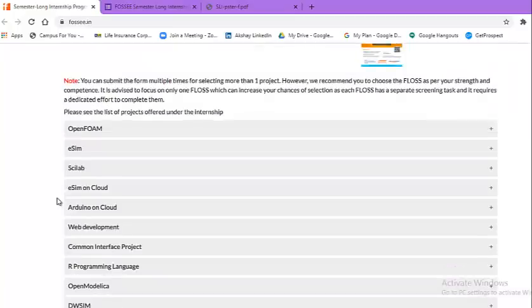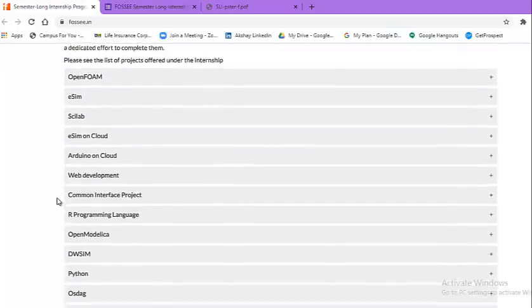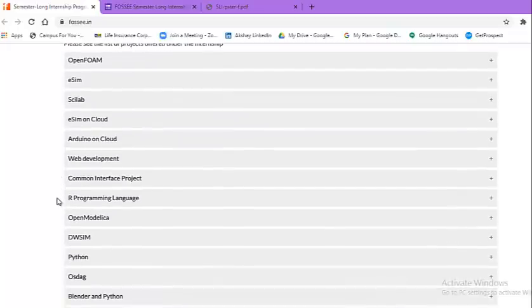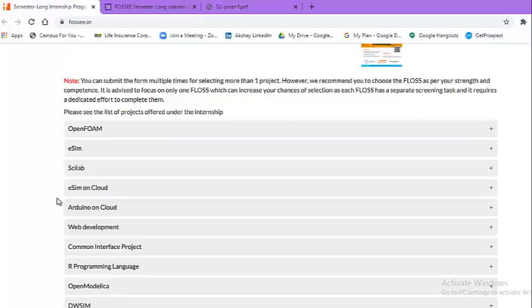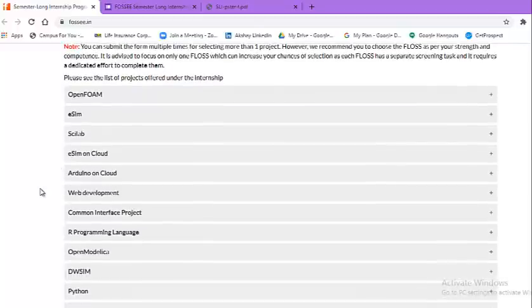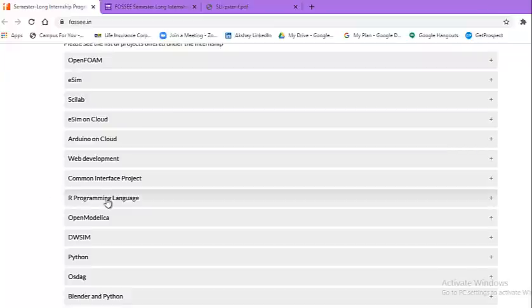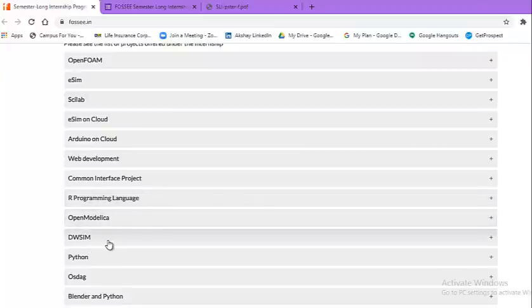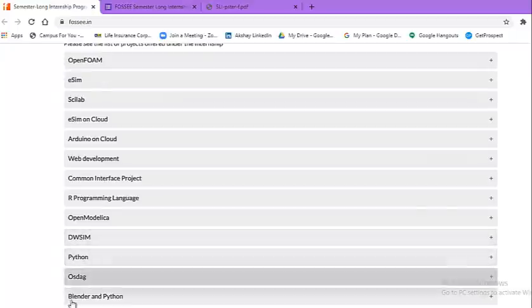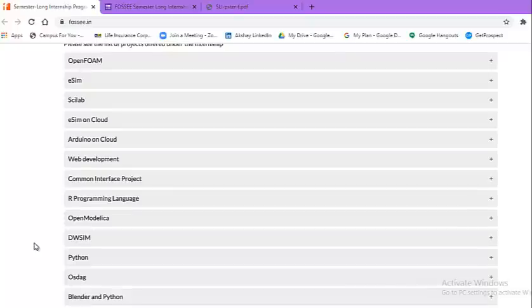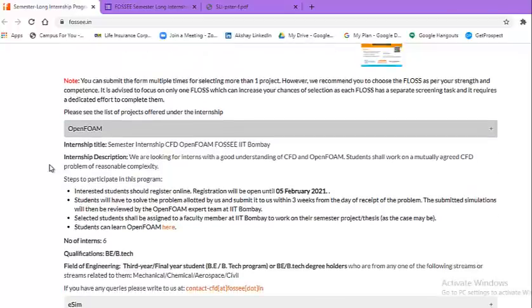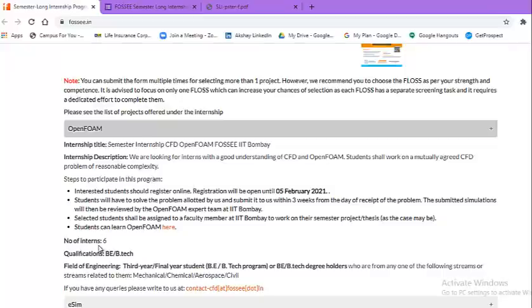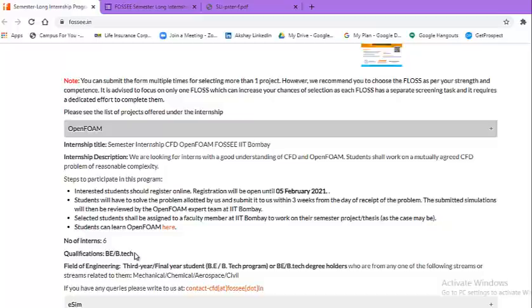Now look at what are the projects. These are the projects on offer. There is a note: you can submit multiple forms at a time, means more than one project at a time you can submit based on your strength and competencies. But it is advised to focus on only one. A few examples or few projects like R programming language, DWSIM, Python, Blender and Python, and likewise. Once you click on this particular thing, you will come to know entire details of that particular project like internship title, internship description, steps to participate for this program, how many interns or openings are there, and what are the qualifications. Based on that, you need to select and submit.